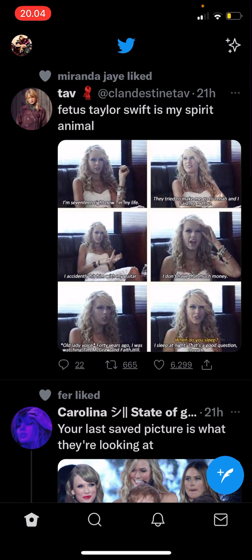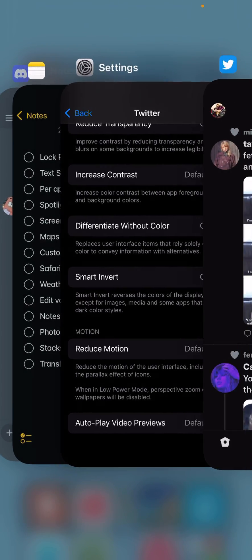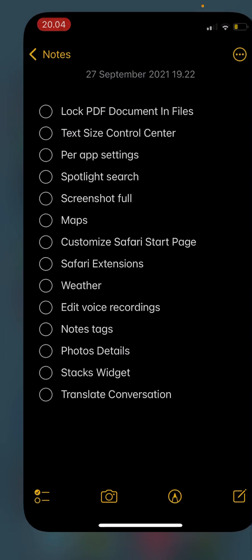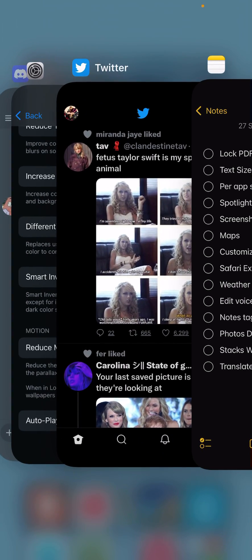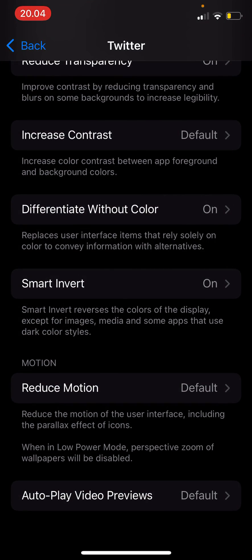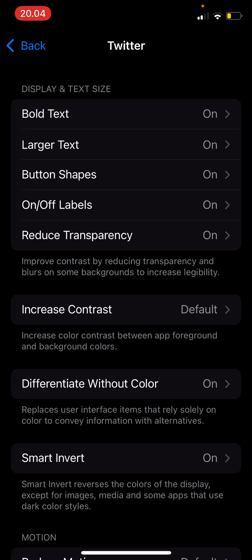As you can see, the text changed and it turned into bold. But if I go to another app, it'll still be the same color scheme and text.